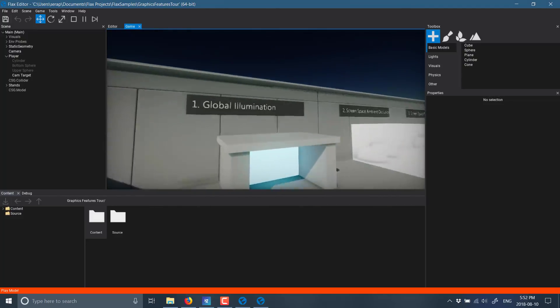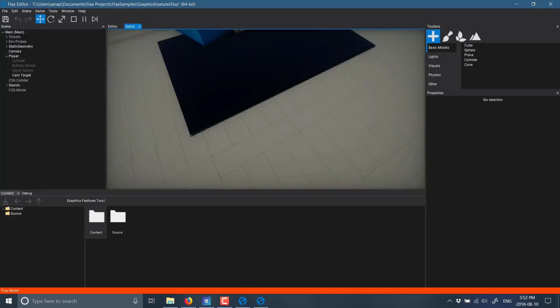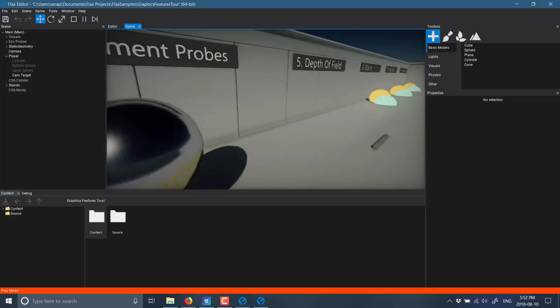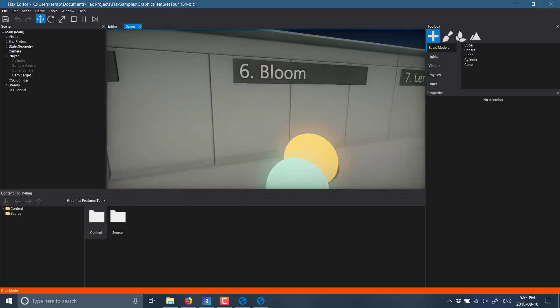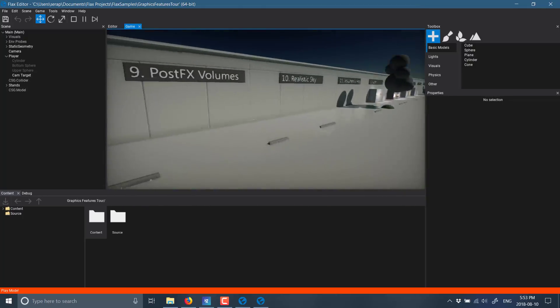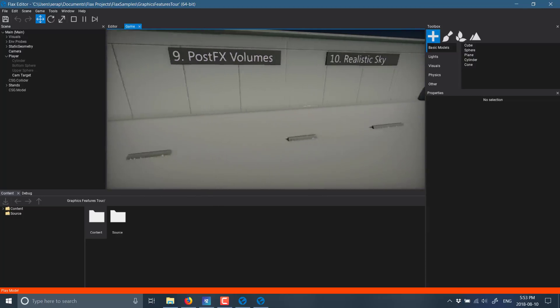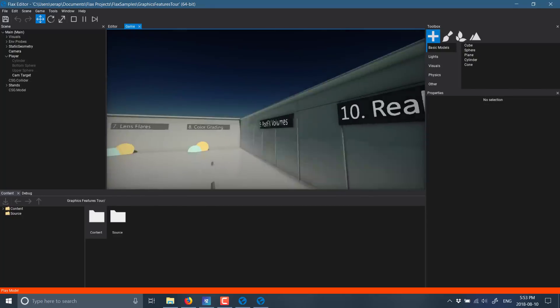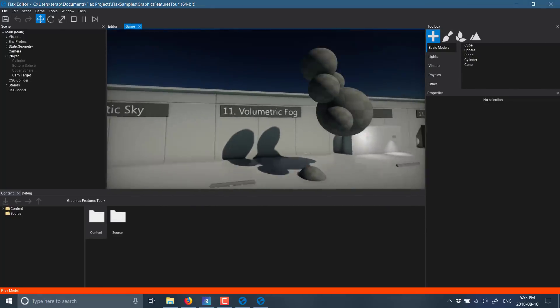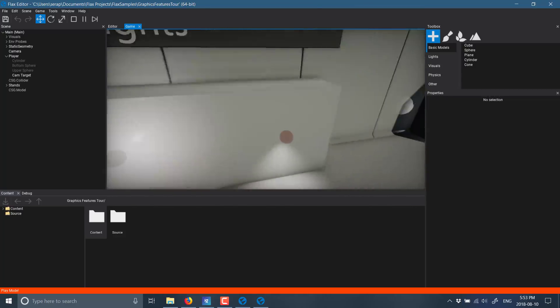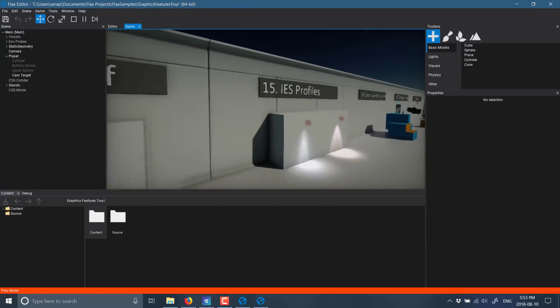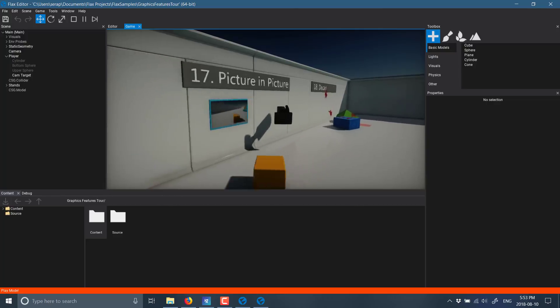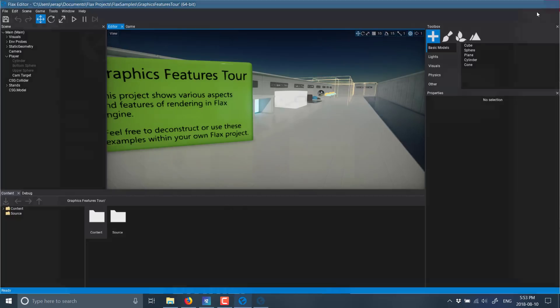Alright. So now you'll see there's global illumination, screen space ambient occlusion, screen space reflections, environment probes, depth of field. So bloom, lens flares, color grading. So you see there are a lot of various different rendering options. Realistic skies. How do I trigger that one? I think it goes above. Volumetric fog. Lighting effects. So we've got area lights, light falloff, and so on and so forth. And that is basically the rendering and graphical material stuff that we're looking at.